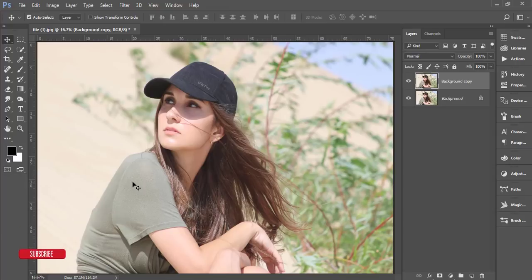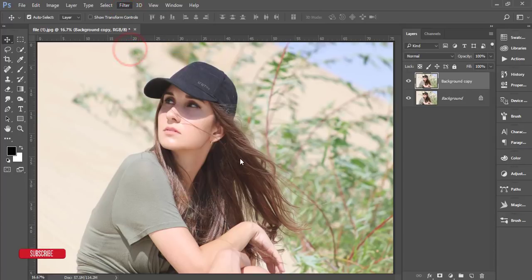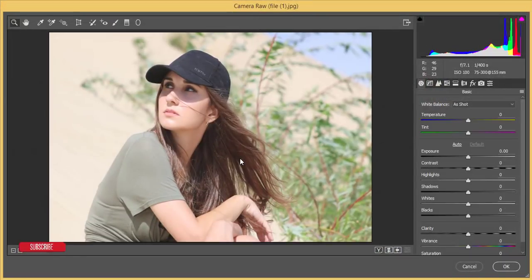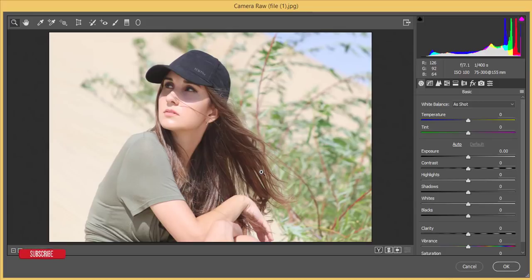Go to Filter and then Camera Raw Filter. You'll get this plugin automatically in the Creative Cloud version. You need to have the Creative Cloud version installed — it could be version 14, 15, 17, 18, or 19. I'm using Photoshop 2018, which is Creative Cloud 18, and I got the Camera Raw filter automatically.